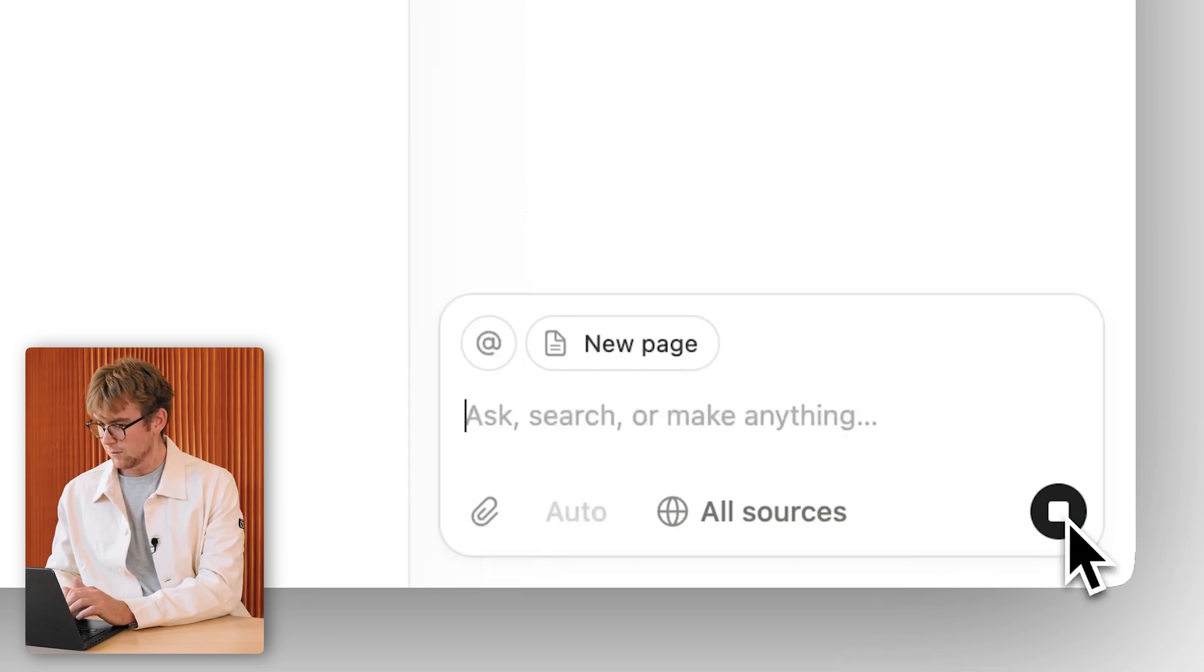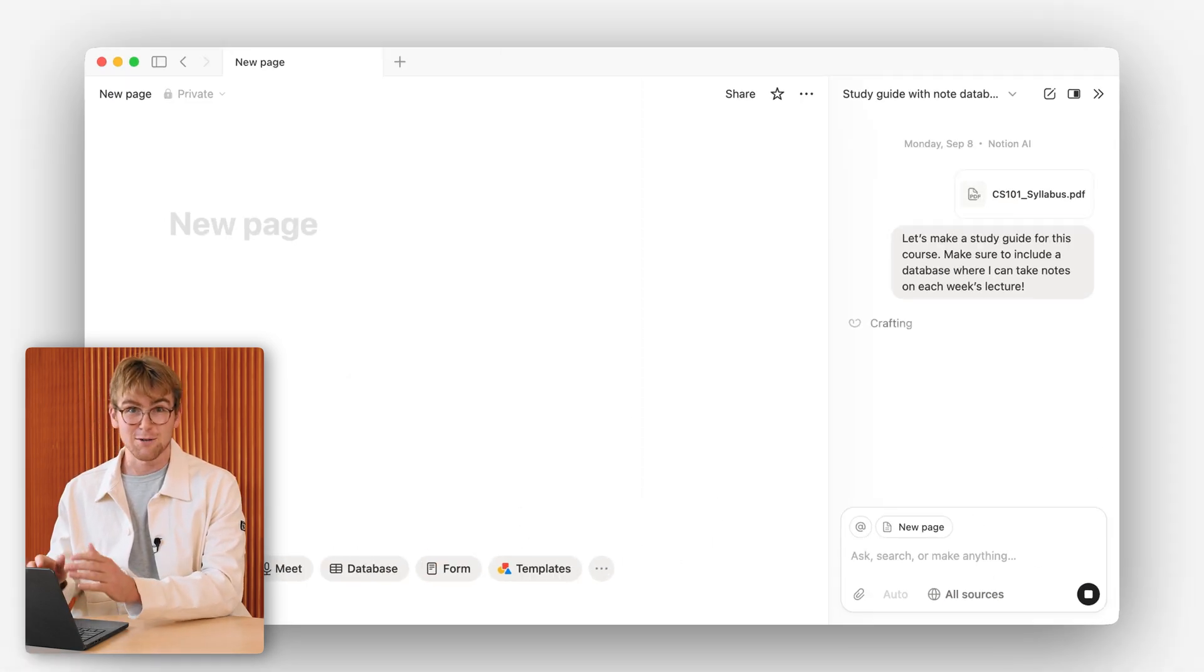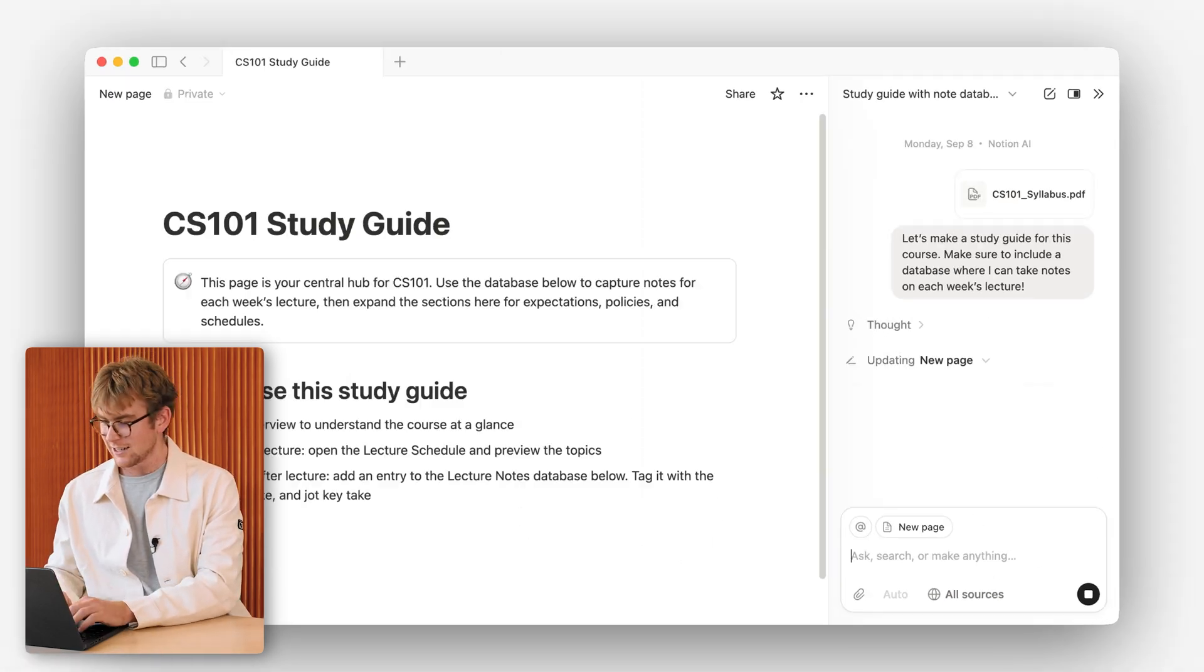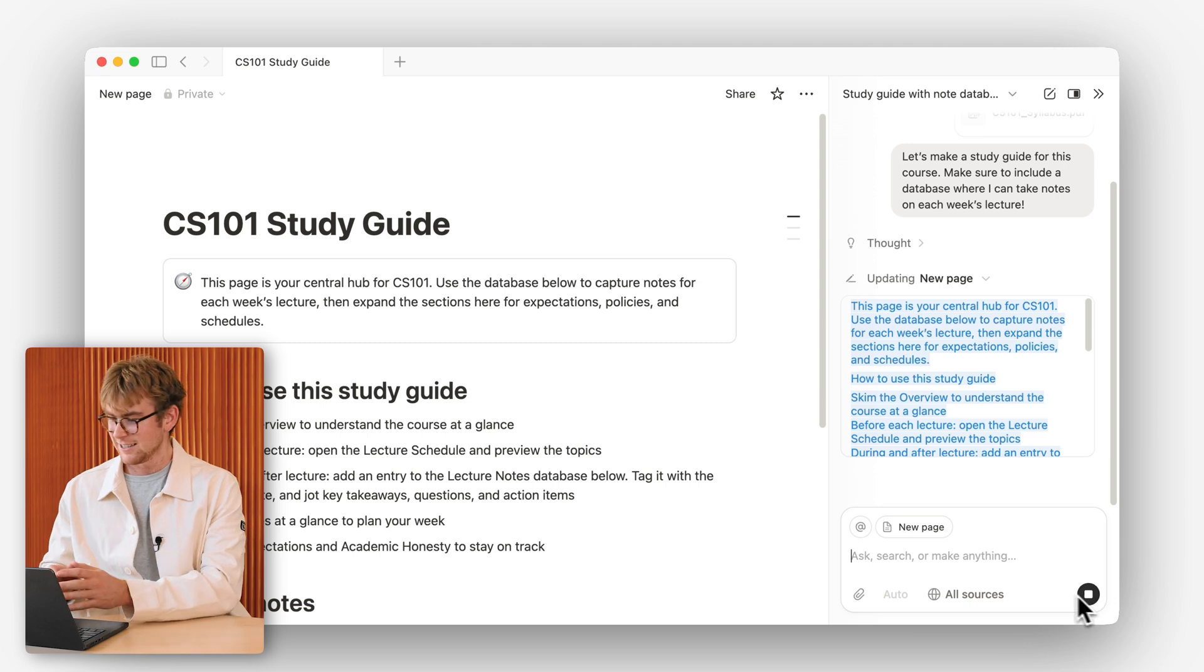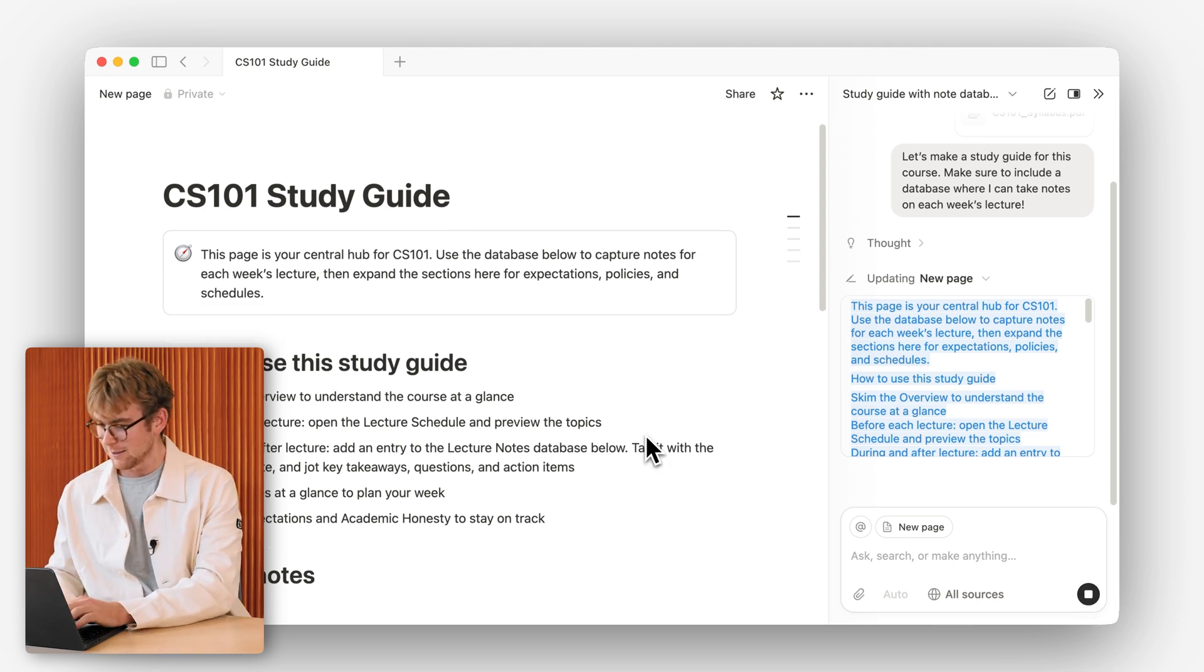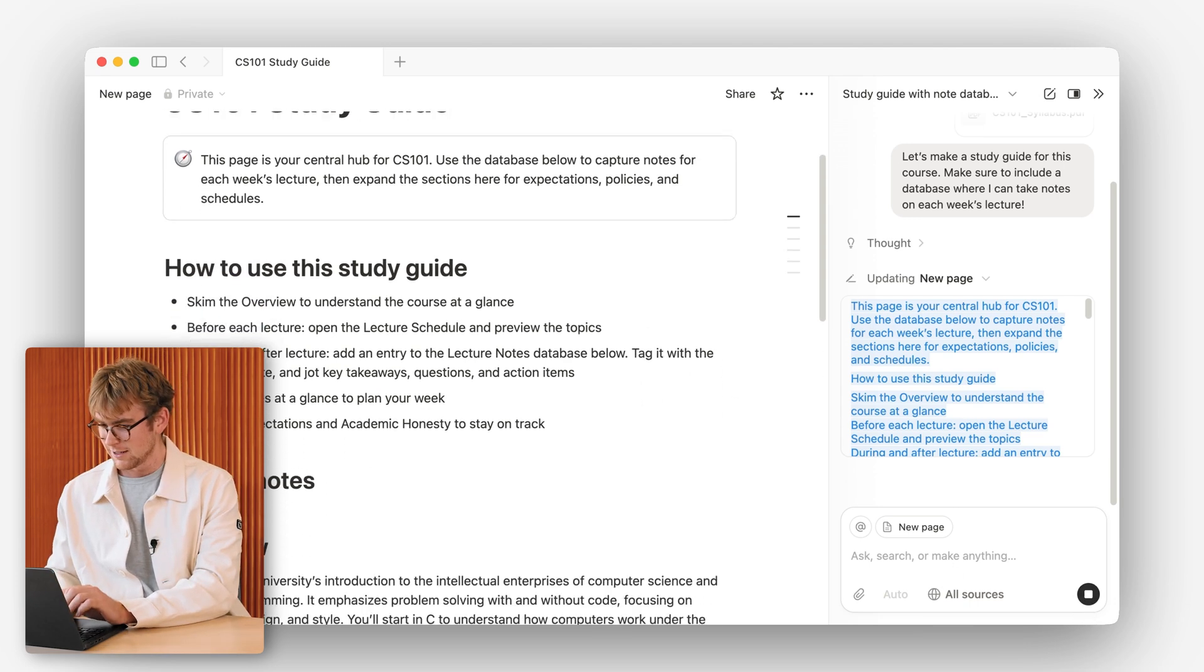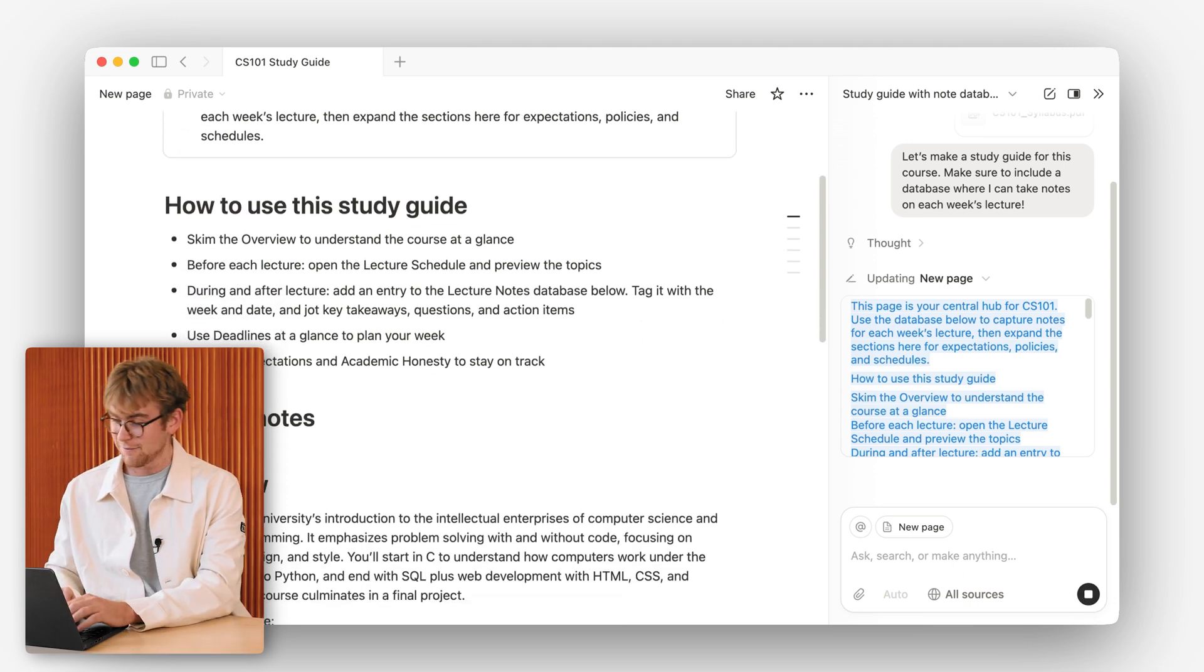Let's click go. So now Notion AI is getting to work, taking all the context from that syllabus and this prompt and then building this out for us.